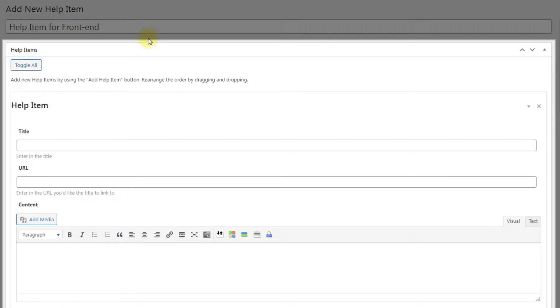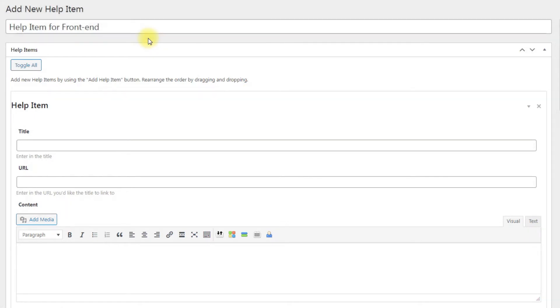Next, form for filling the content of help item. Toggle All – This button can collapse or expand all created help items.